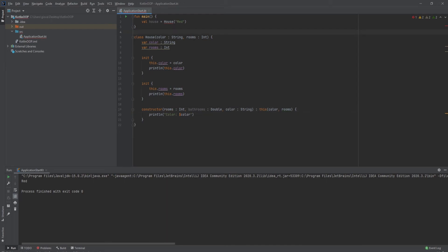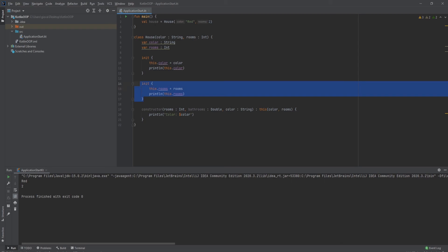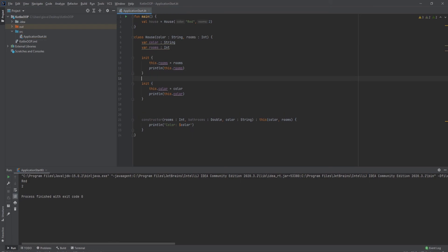Now it's letting you choose between two or three parameters — I'll use the primary constructor with two parameters, passing in 2 as the number of rooms. Running this, we see 'red' and '2', which is exactly expected. The order in which the init blocks run is based on the order you place them. Moving the rooms init block above the color one means '2' prints before 'red'. This shows how powerful multiple init blocks can be.